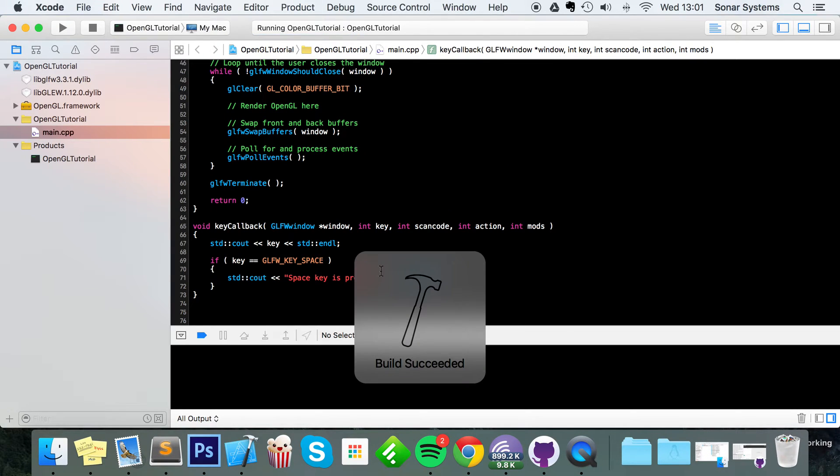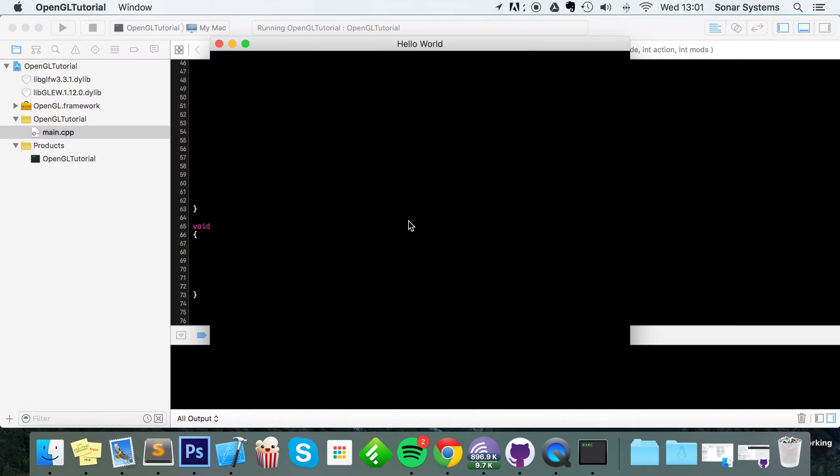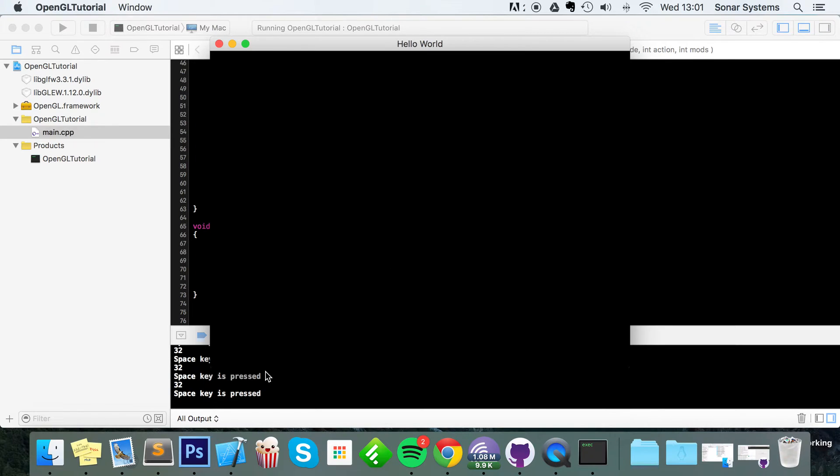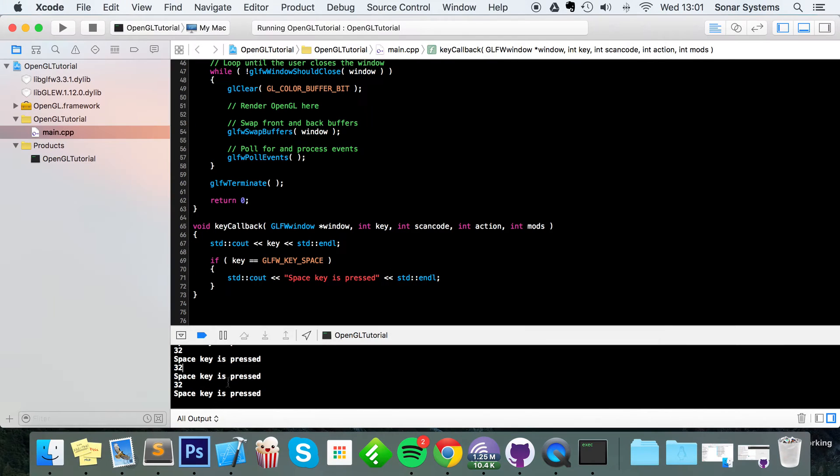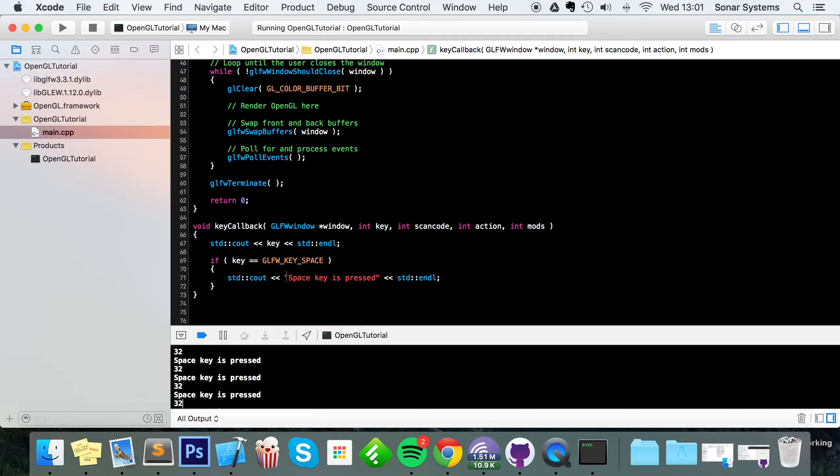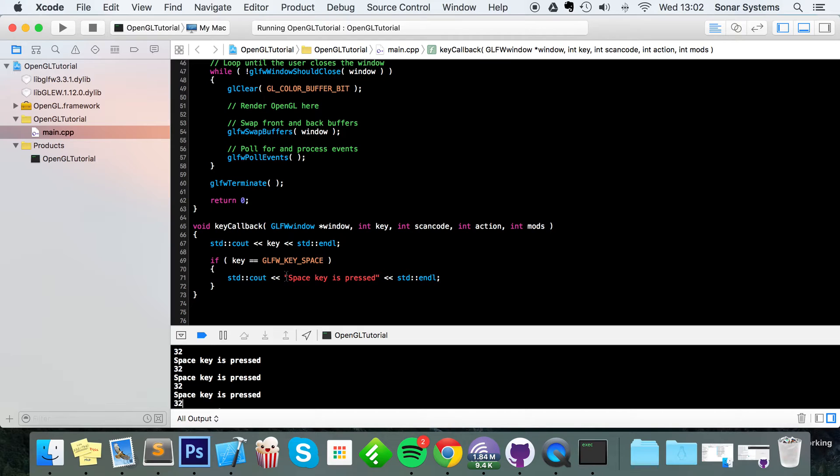If I were to just run this as it is and click the space key, you'll see it's printed out several times. The reason is we haven't actually handled the action, because there are three different types of actions. There is a pressed action, so this is only called when the key is pressed and it will only get called again for that particular key once you've released that key.